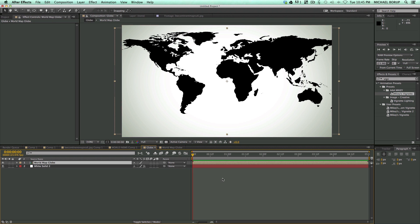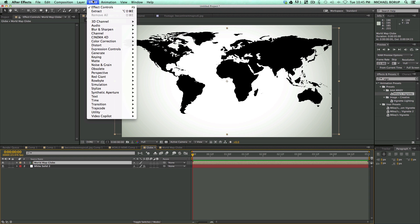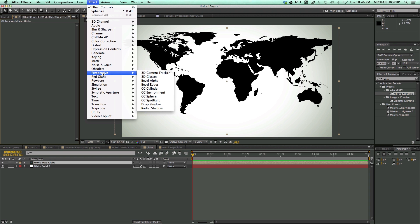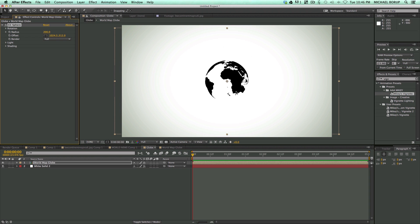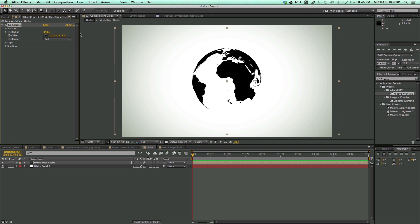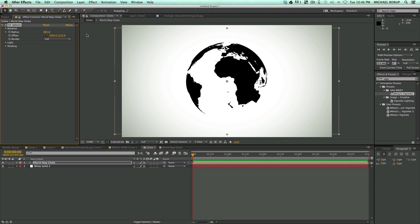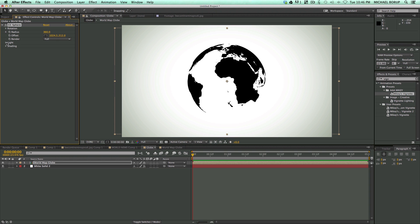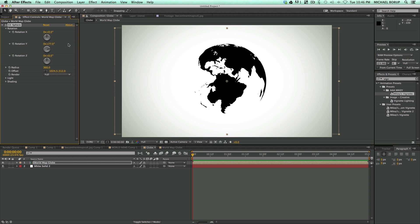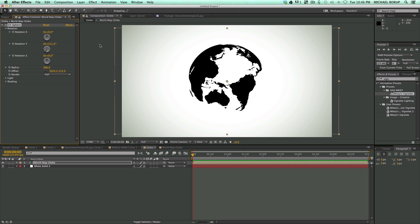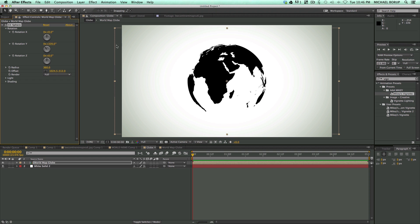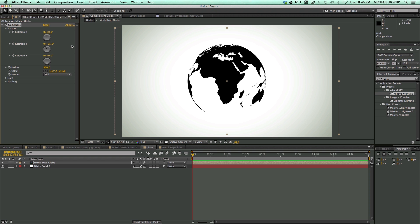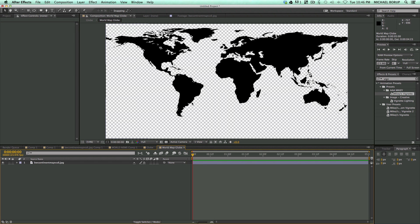Now let's go back into the globe, and let's add an effect, perspective, CC sphere. And this turns us into a world. And I can come up here and make this radius bigger. Let's make that 360. And let's come in here and let's kind of see what we can do. Let's go into the rotation, and I can rotate this globe around.